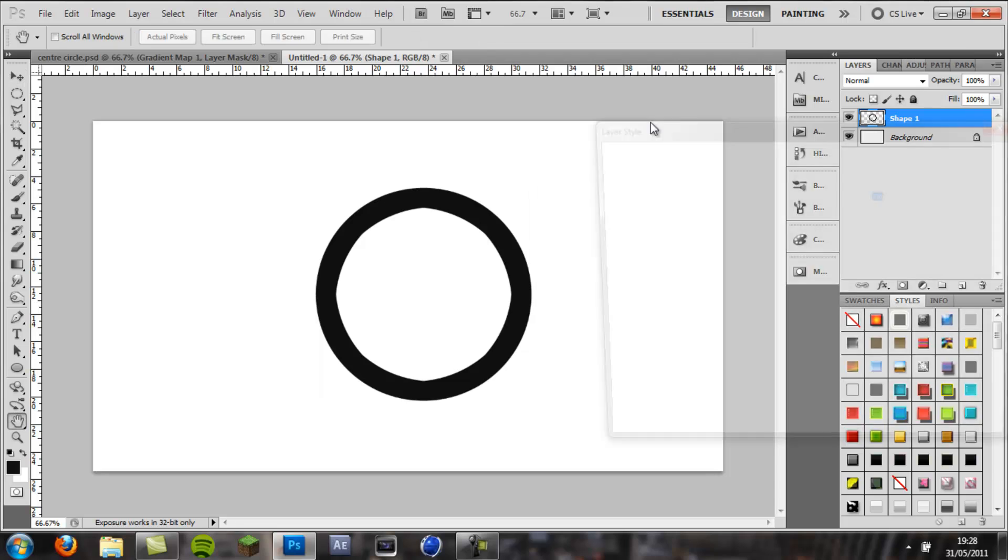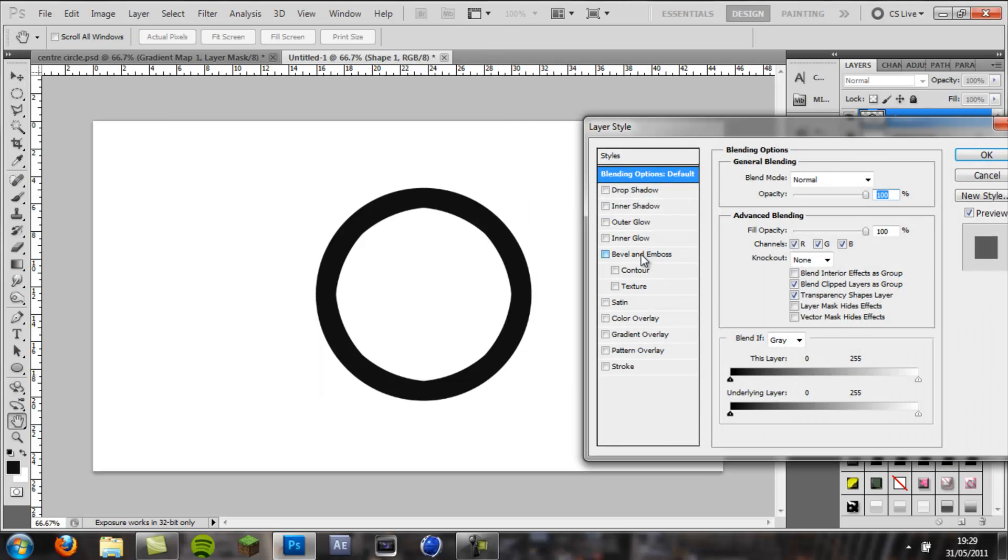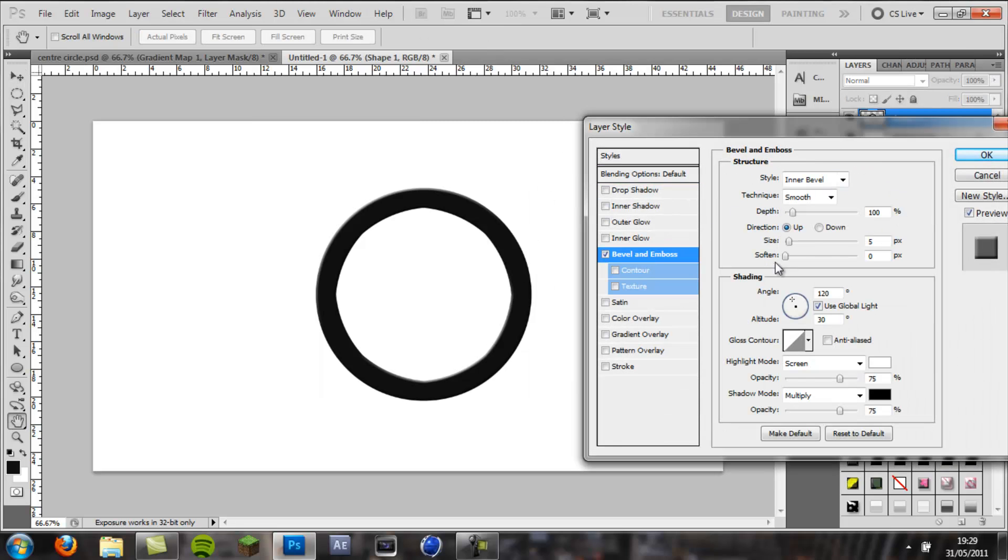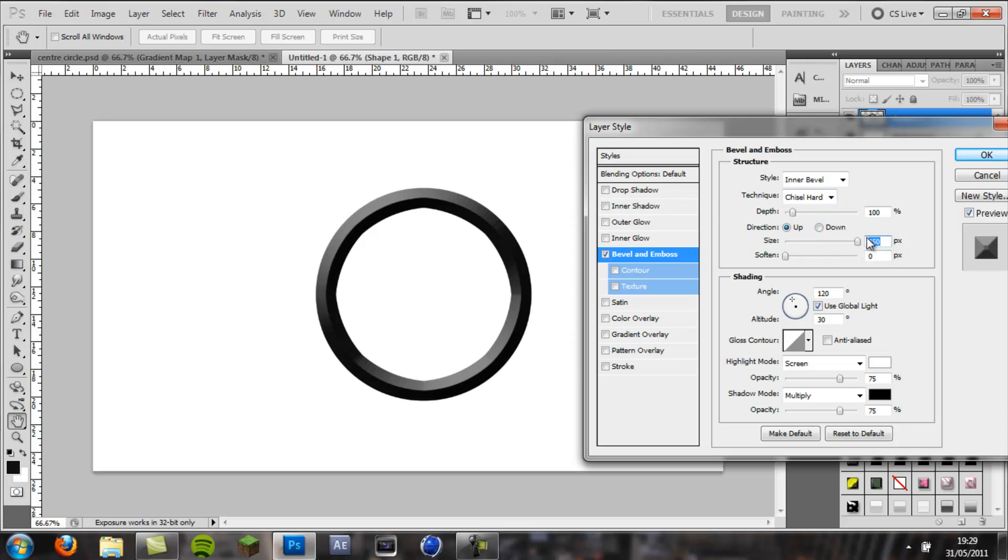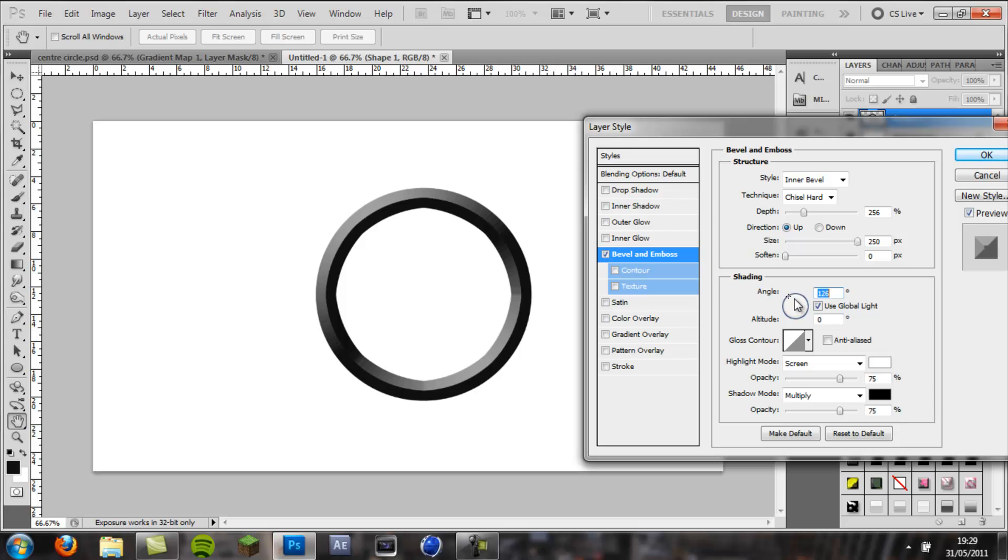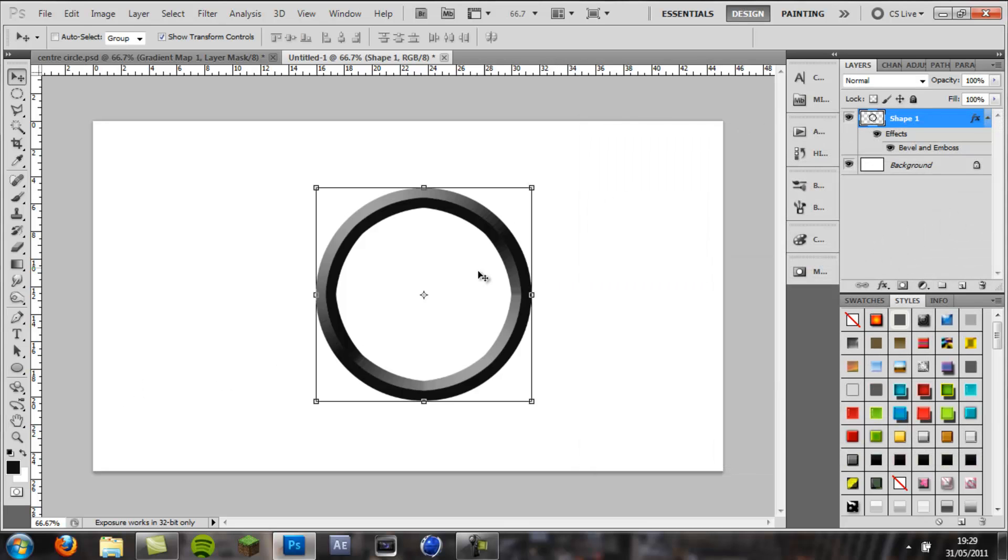Then you want to double click on your layer, come to bevel and emboss, put the technique chisel hard, size all the way up, and depth to about 250. And then you can play around with the angle, and I'm going to put my angle like that. Okay, that's pretty much it for the bevel, so we're going to go okay.